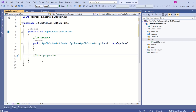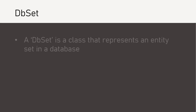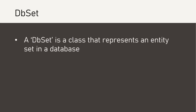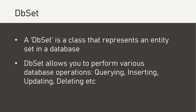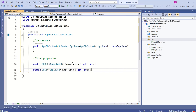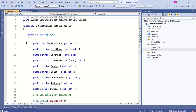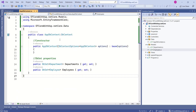Now we are going to add DbSet properties for each of our model classes — we have two models: Department and Employee. In Entity Framework Core, DbSet is a class that represents an entity in a database, and it allows you to perform various database operations like querying, inserting, updating, deleting, and many others. We want to create tables in the database for Employee and Department, so we add DbSet properties named Departments and Employees, specifying the types Department and Employee. When we create the database, Entity Framework Core uses this information to create tables and columns for each of these properties.